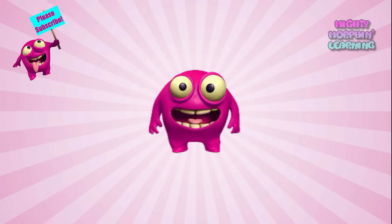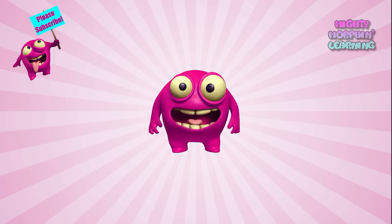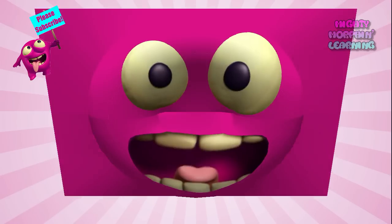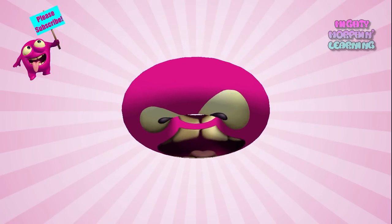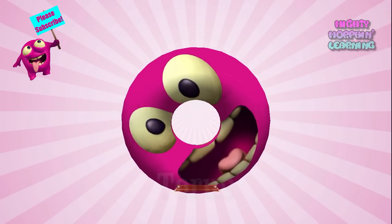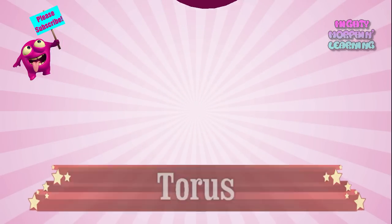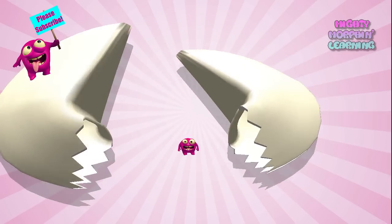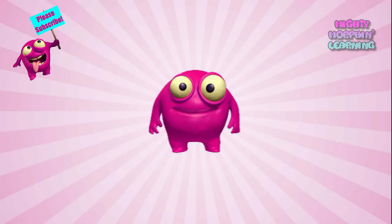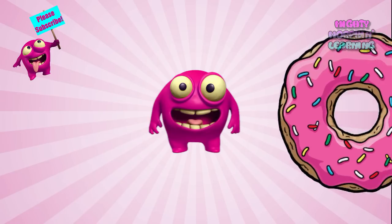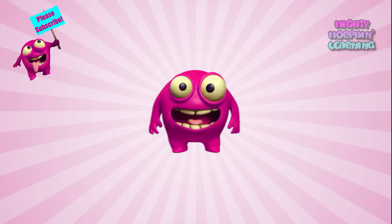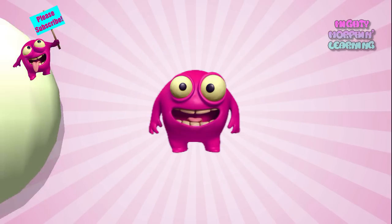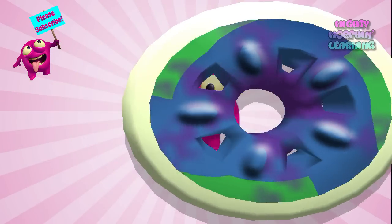My favorite shape is called a torus. Do you want to see it? Torus! In fact, I just ate a torus for breakfast. Can you guess what it was? A donut! My skateboard wheel also resembles a torus.